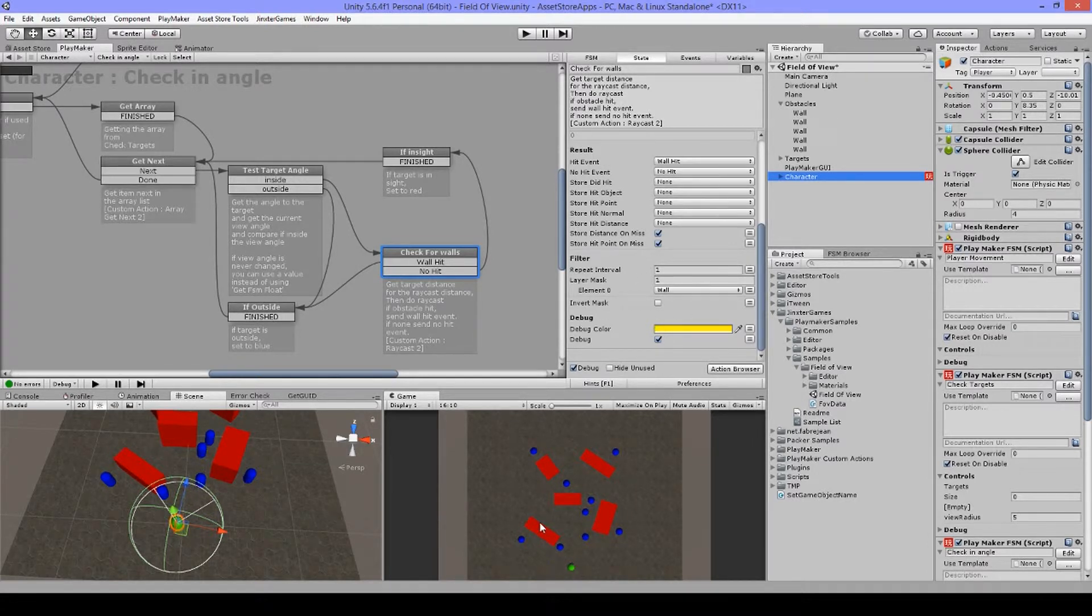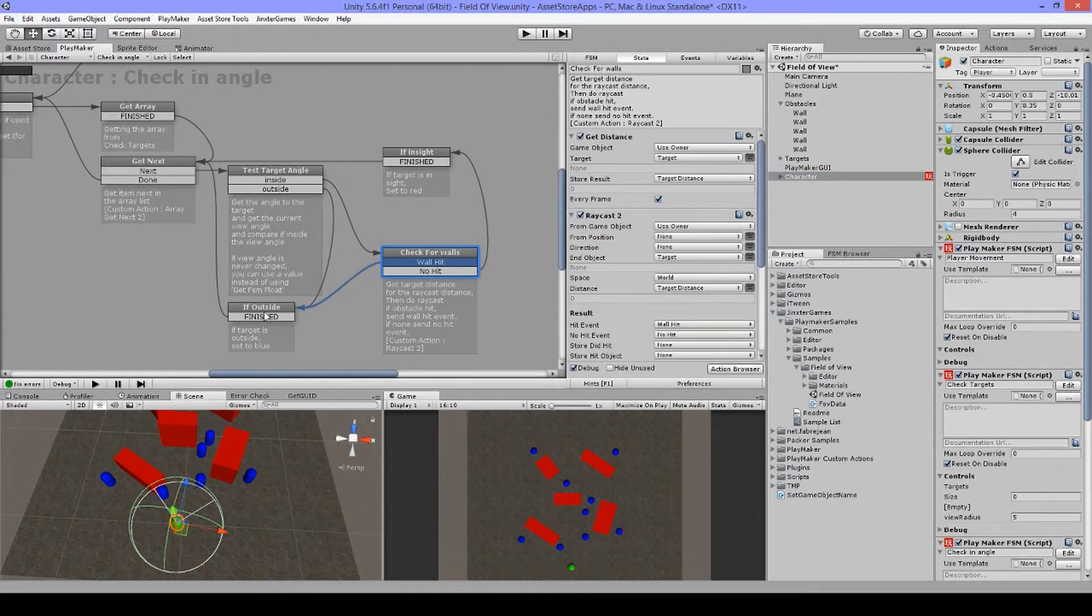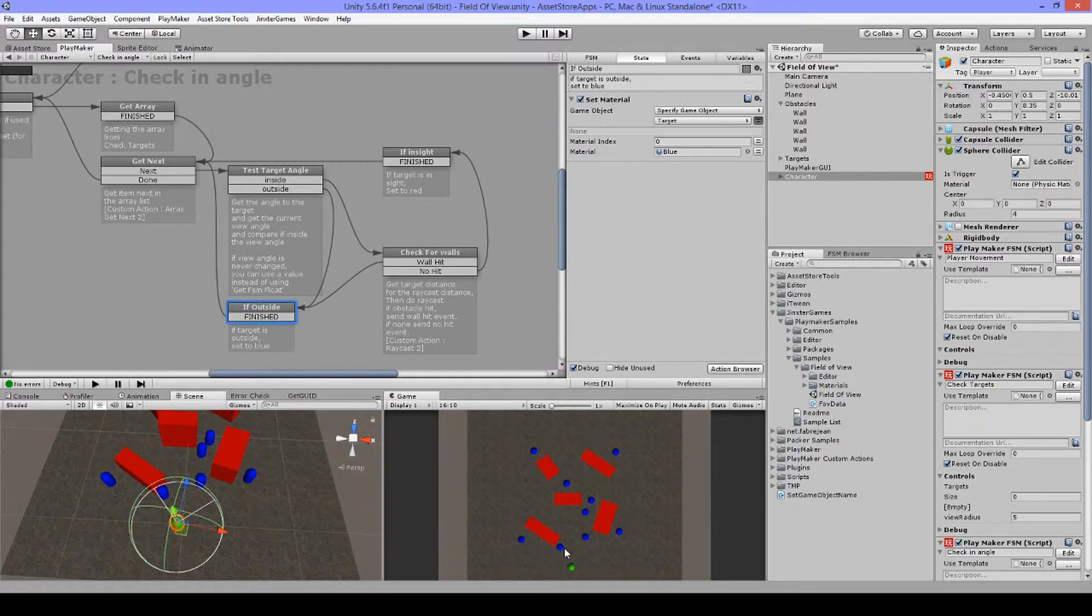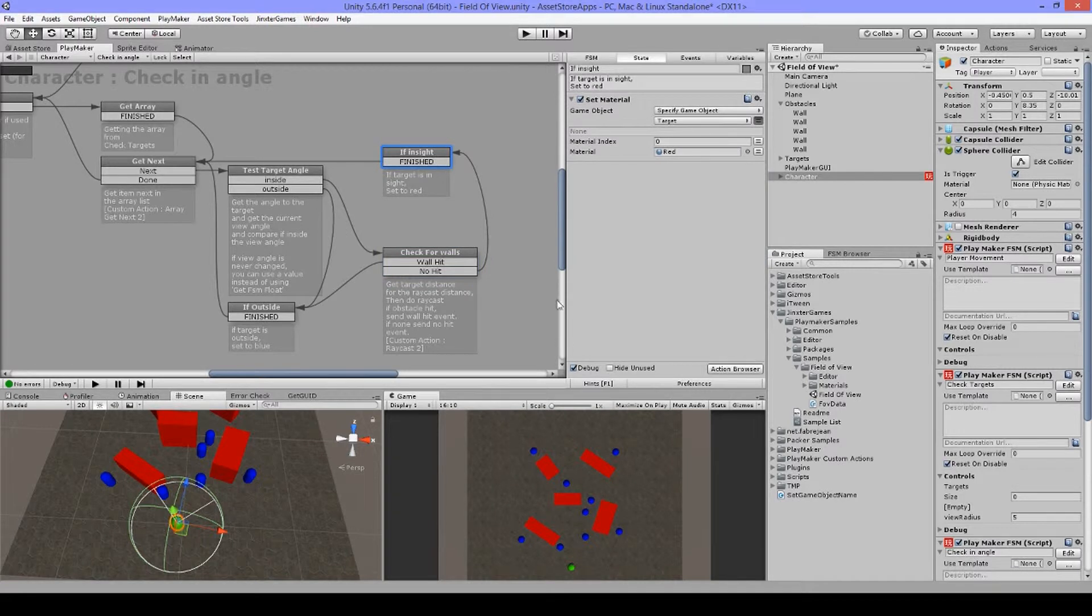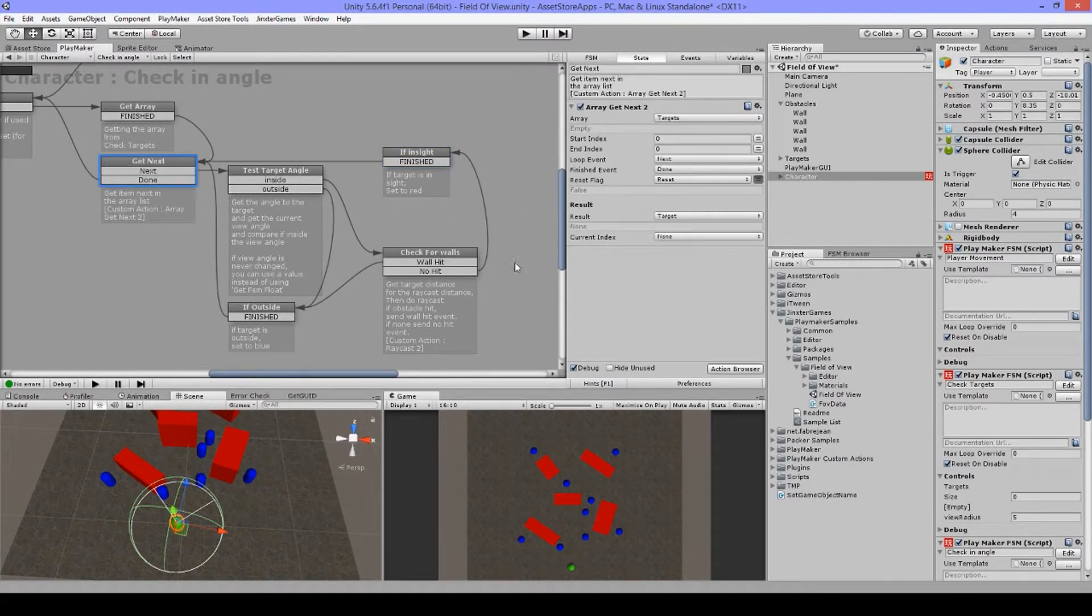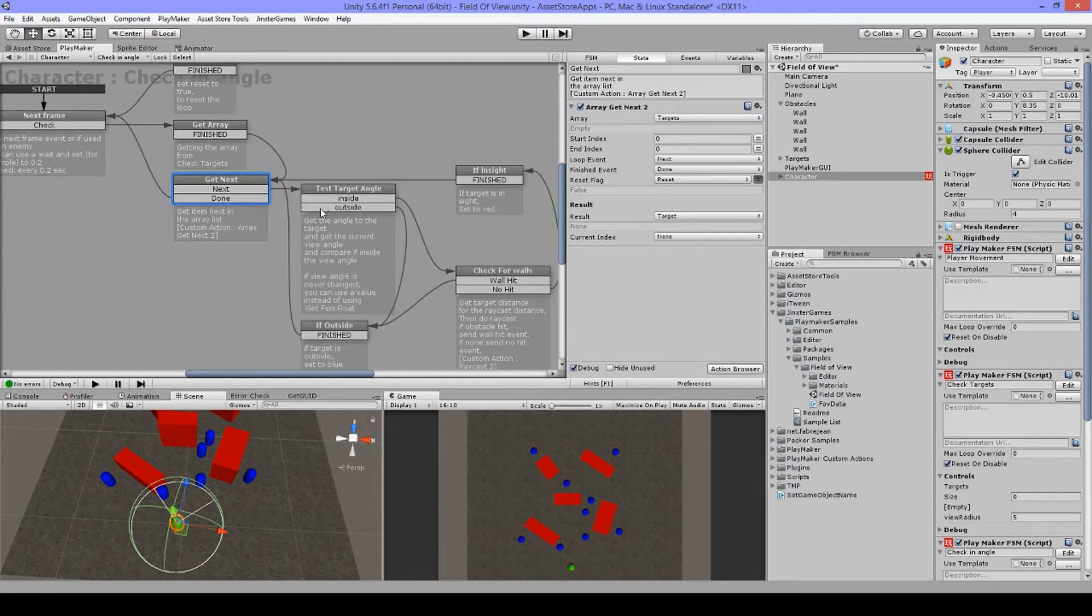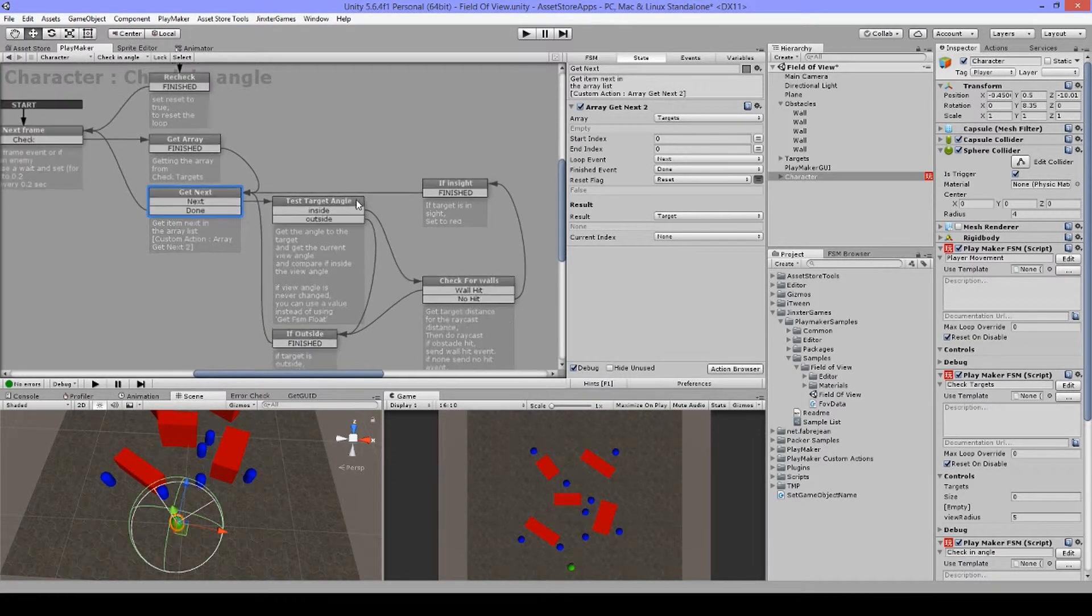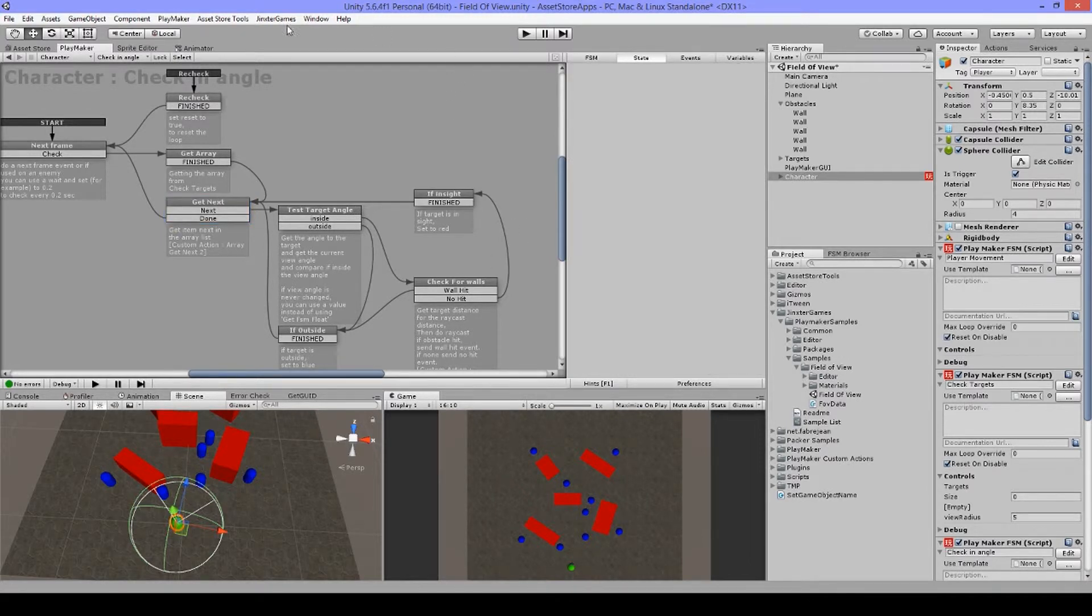So if it's hitting a wall, then it's going to say wall hit and it's also going to set this target again to blue and go to the next one. And if nothing was hit, it means that the target is in line of sight, and then it's just going to set the material to red. And then I think that we got everything covered now.